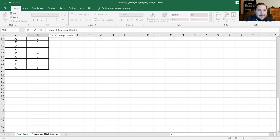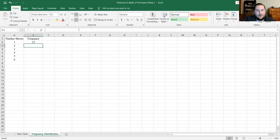I go back to the COUNTIF function in the formula bar and hit a comma. The range is what cells I want it to count in, and the criteria is what I want it to count — in this case, the number one, because I want it to count how many ones show up in that column. If I hit Enter, it jumps me back to the frequency distribution tab and shows that there are 15 ones in my list of rolls.